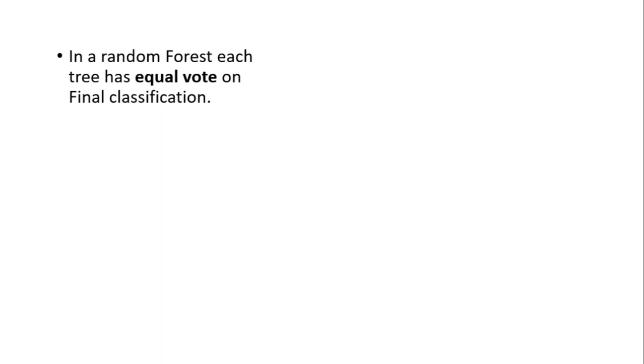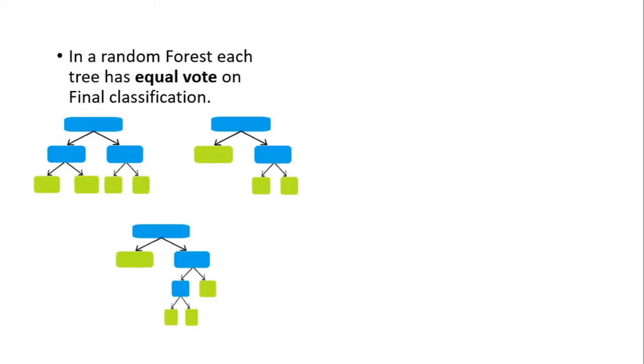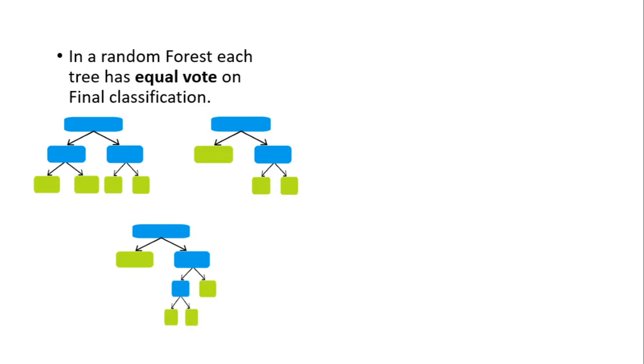In a random forest, each tree has an equal vote on final classification. What does this mean? For example, these three trees are part of some random forest. Then each of these has its own equal vote in the final classification. As you can remember from the diagram shown previously, we will take each of these trees' outputs and then pass it through some mathematical operator to get our final classification.